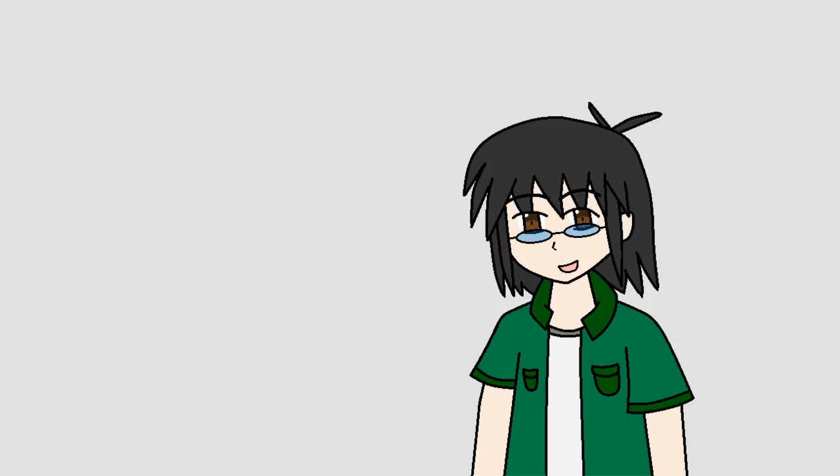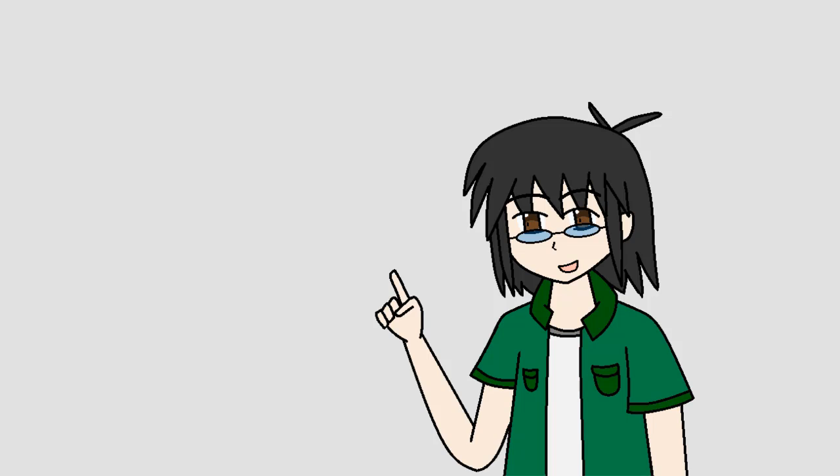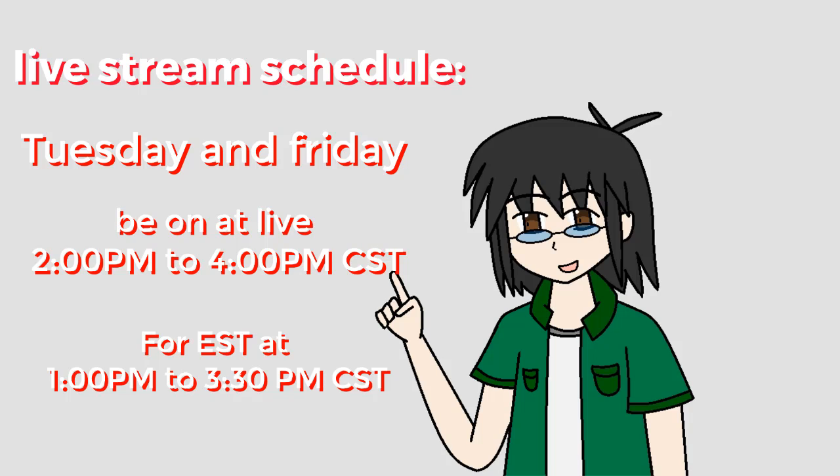I just want to let you know my time when I livestream. I'll be on 2 to 4 on Tuesday and also on Friday, same thing.